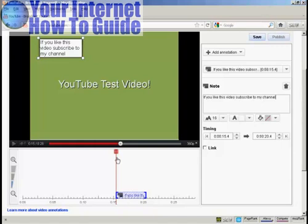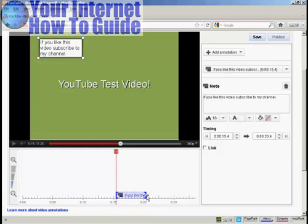And you'll see down here, next to the red marker here in the timeline, you've now got a box which shows where this annotation is going to appear and disappear. And you can make it longer by simply holding over the mouse and holding on the button, and then just dragging it along.